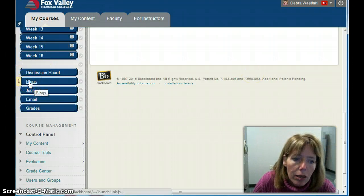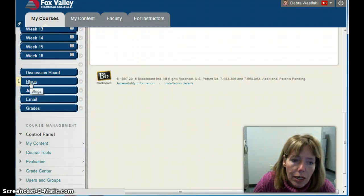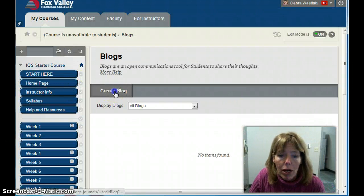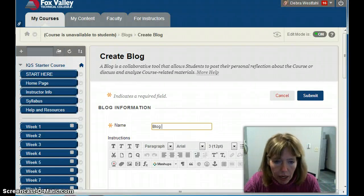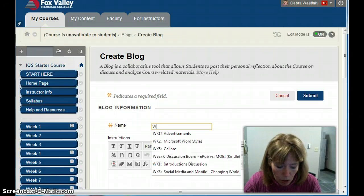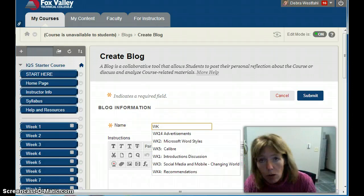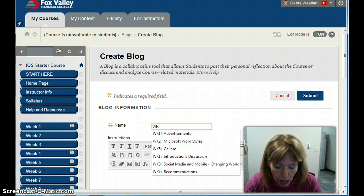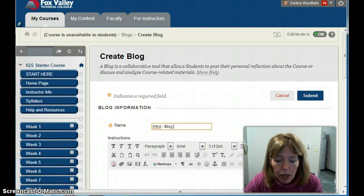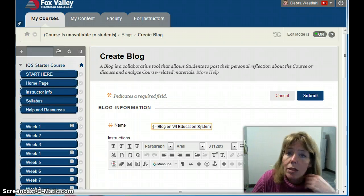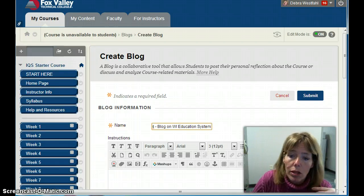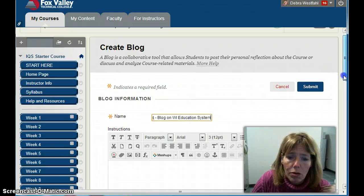Now let's add a blog. I'll go to the Blogs section and click the button to create a blog. I'll name it 'Week 4' — I suggest labeling these by week, it makes them easier to manage. The title will be 'Blog on Wisconsin Education System.' A blog is a great tool to have students post opinions and things they want to share with each other. It could also be a show-and-tell platform.